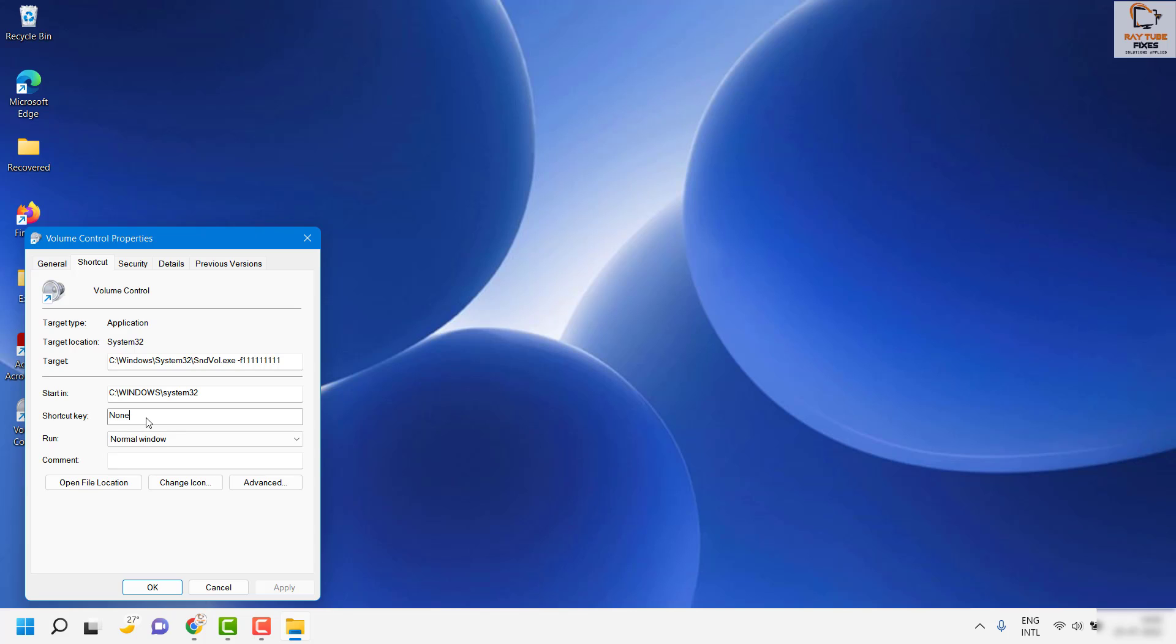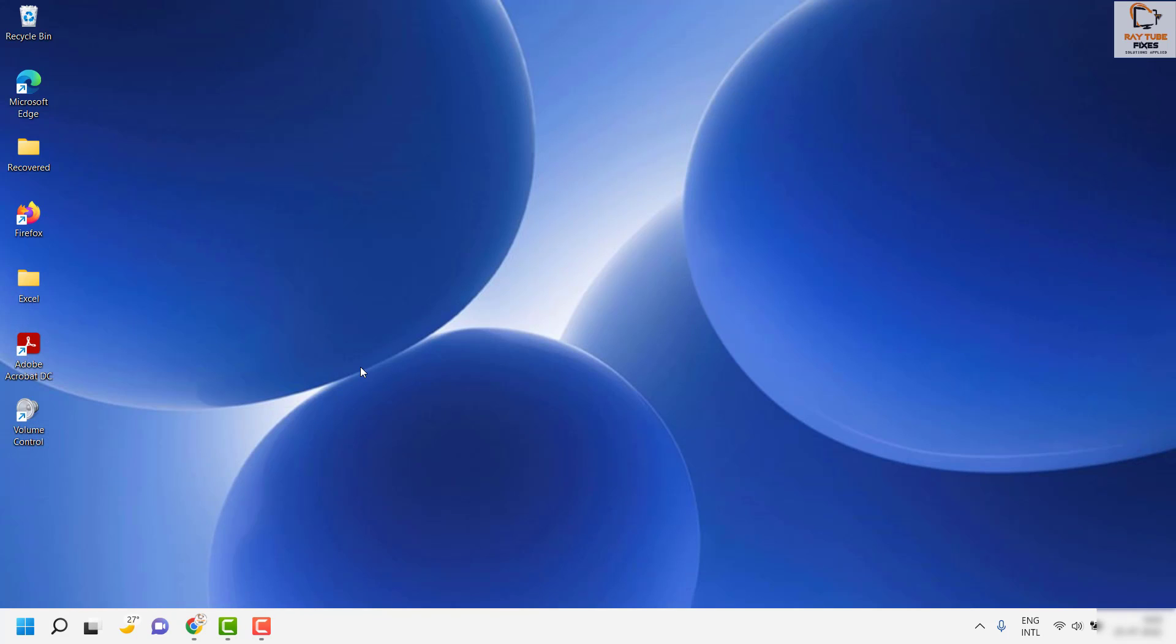In my case, I'm going to press Ctrl+Shift, which will automatically populate. If you want to give another key, you can. In my case, I'm going to give it as N. So you'll have to press Ctrl+Shift+N so that the shortcut key displays. Click on Apply and then click on OK.